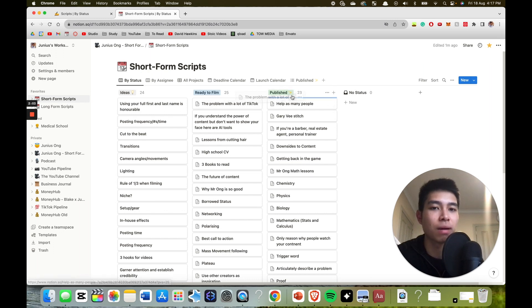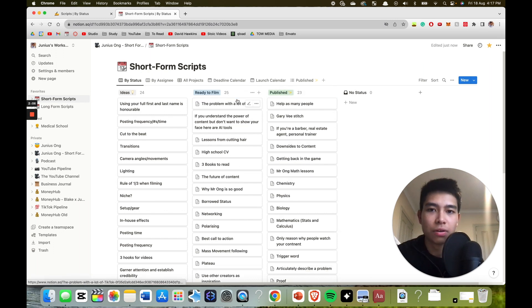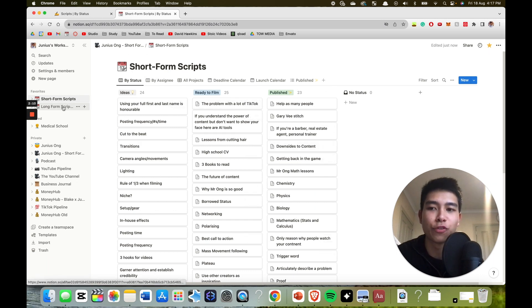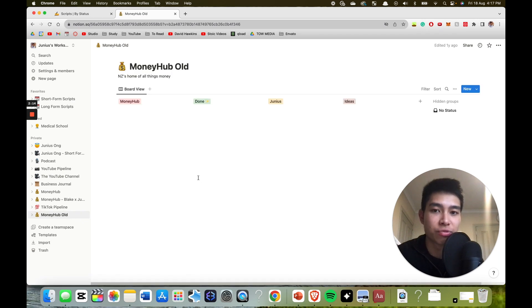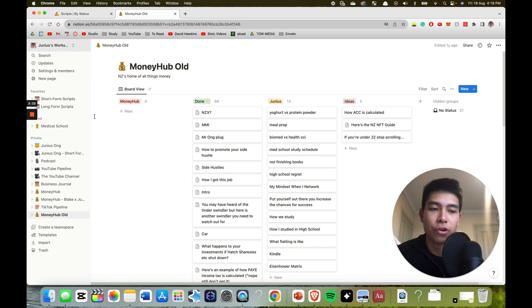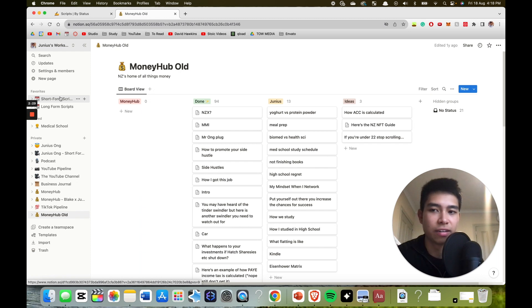All right, so I have one of these template things for short form, one for long form. I used to have one for MoneyHub when I grew their TikTok to 34,000 followers. And I think it's just a very no bells and whistles simple way of getting scripts done and in a way that allows me to visualize them.